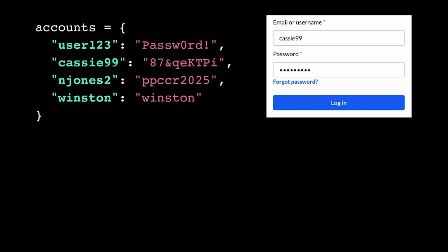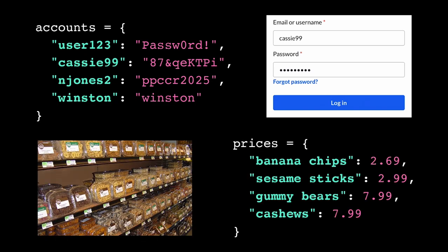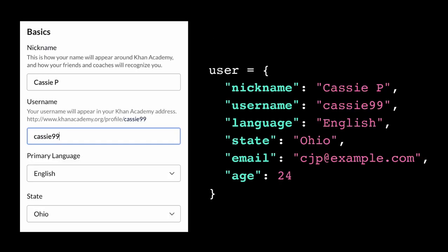Dictionaries are a simple yet enormously powerful way to organize data. They can represent basic relationships between pieces of data, like usernames and passwords, or products and prices. They can also represent any kind of structured data record, where the keys serve as labels for the individual data fields.